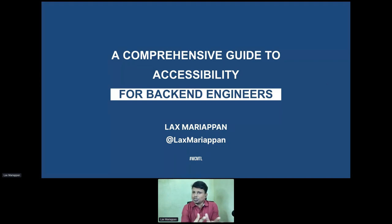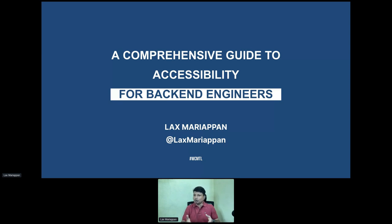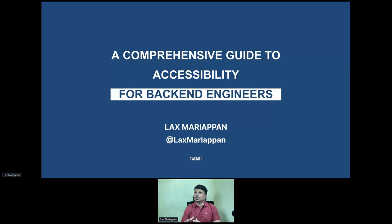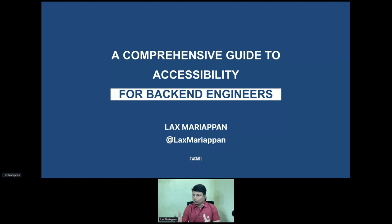Sorry for that two-minute delay. Today I'll be talking about accessibility for back-end engineers, because I'm a back-end engineer. Even if you Google, you might find very few talks or articles about accessibility for back-end. Let's see why it is often overlooked — sometimes even skipped. Based on my experience, we build on top of WordPress, which already has good accessibility scores, though certain plugins and themes still don't have good accessibility.